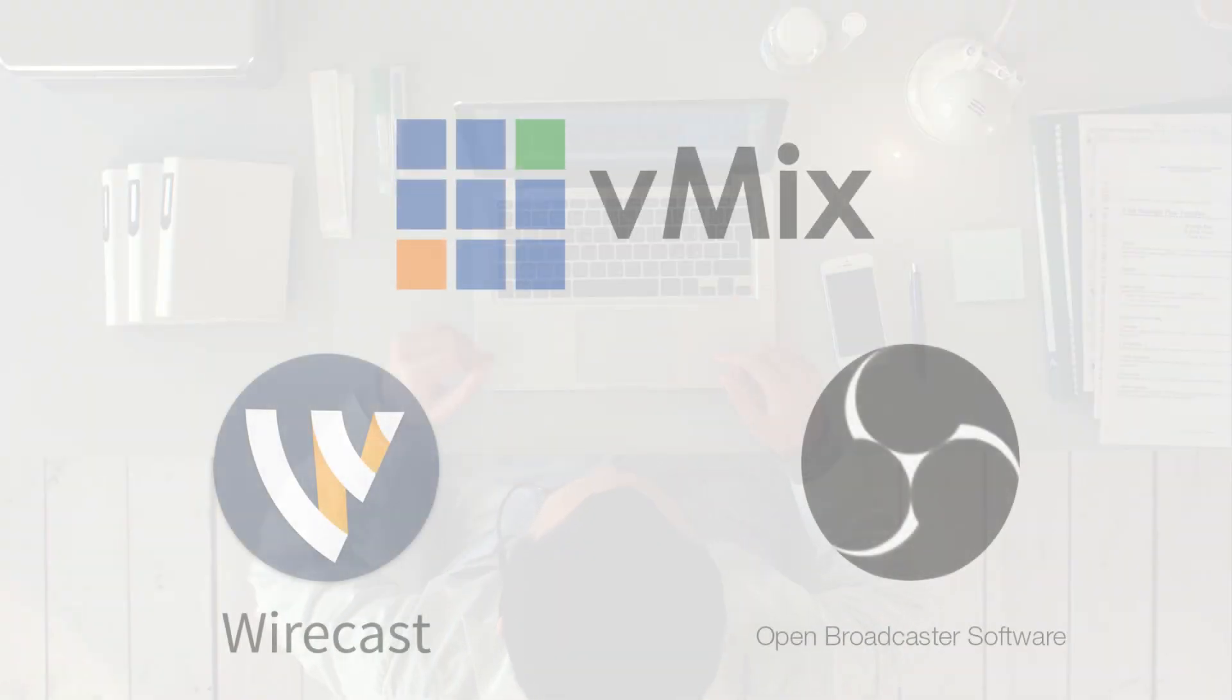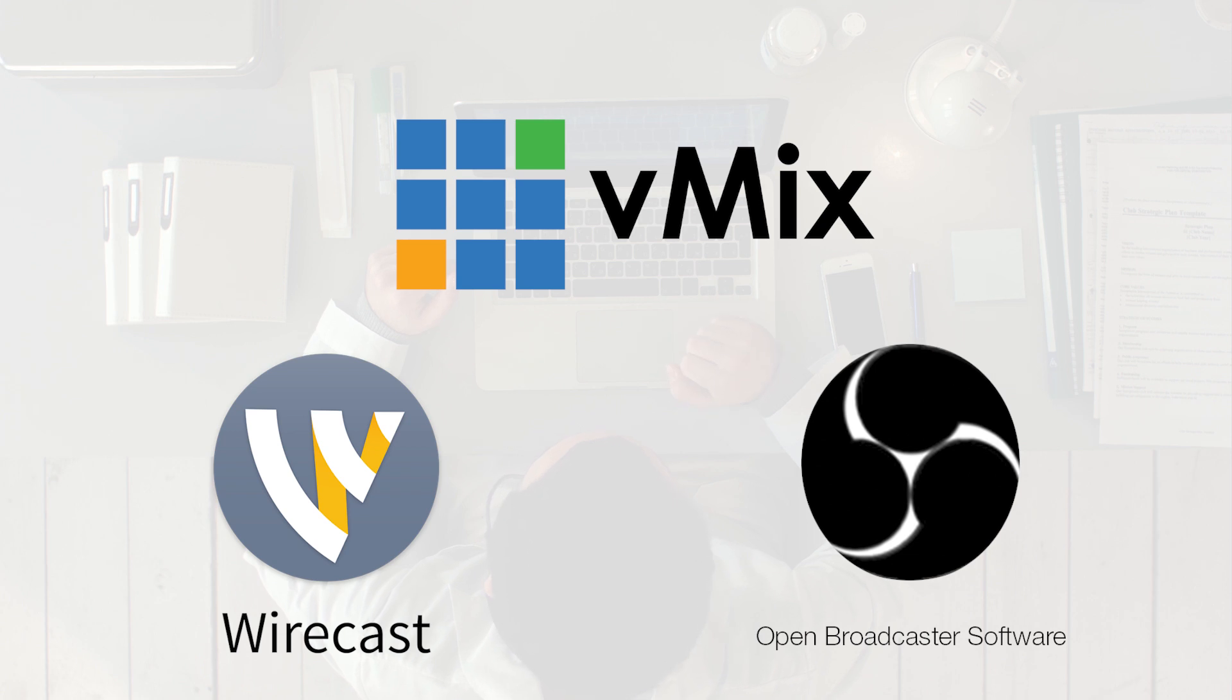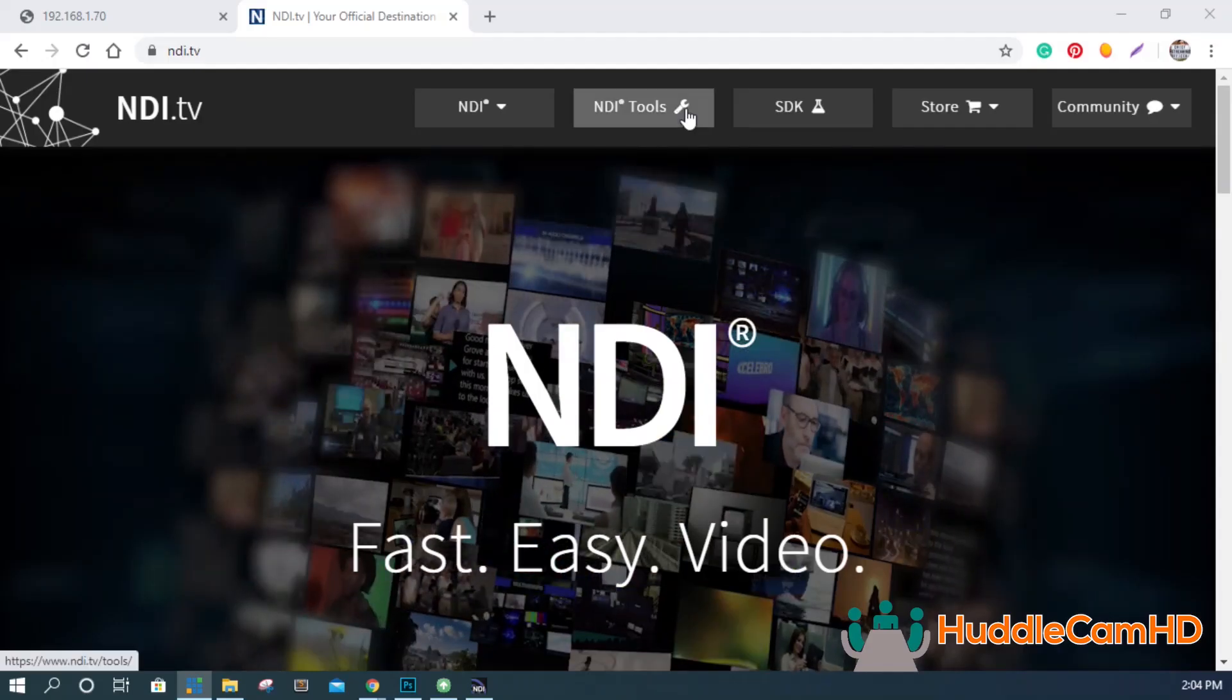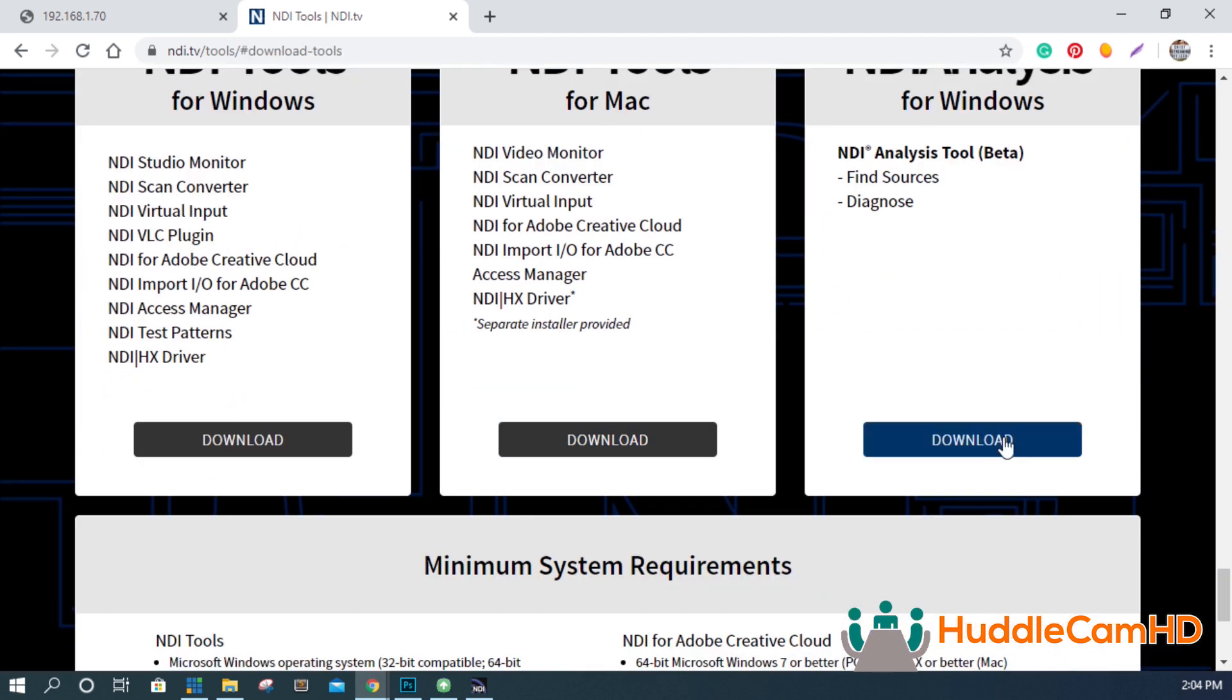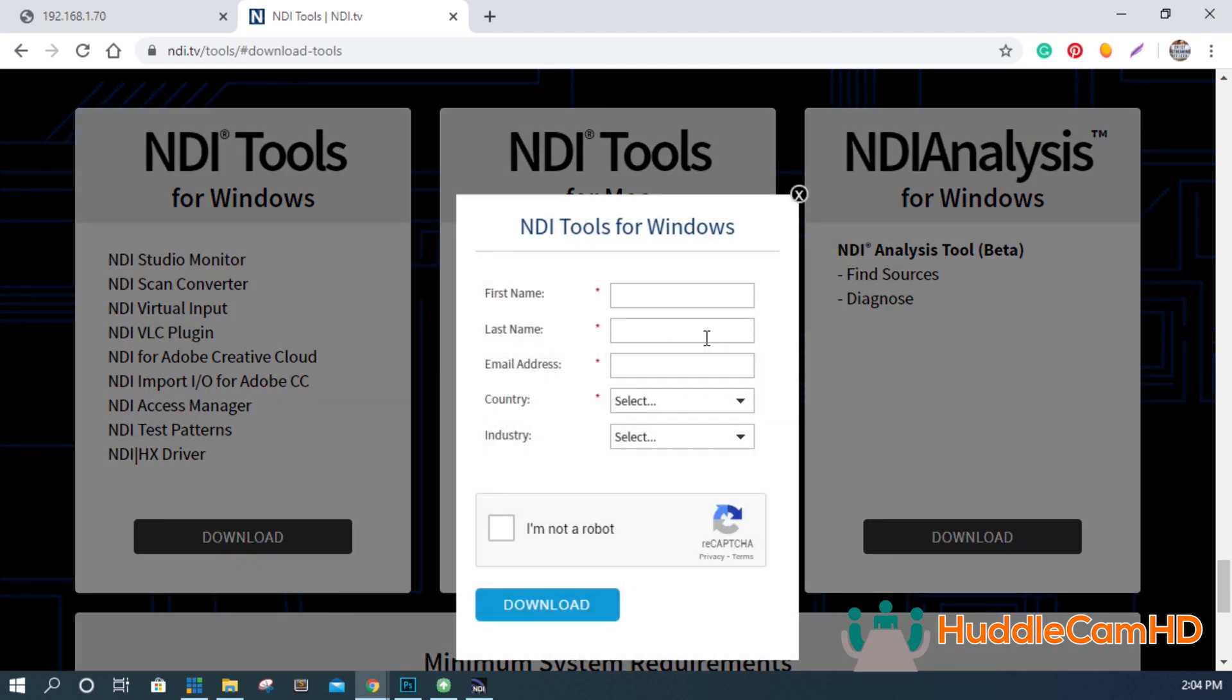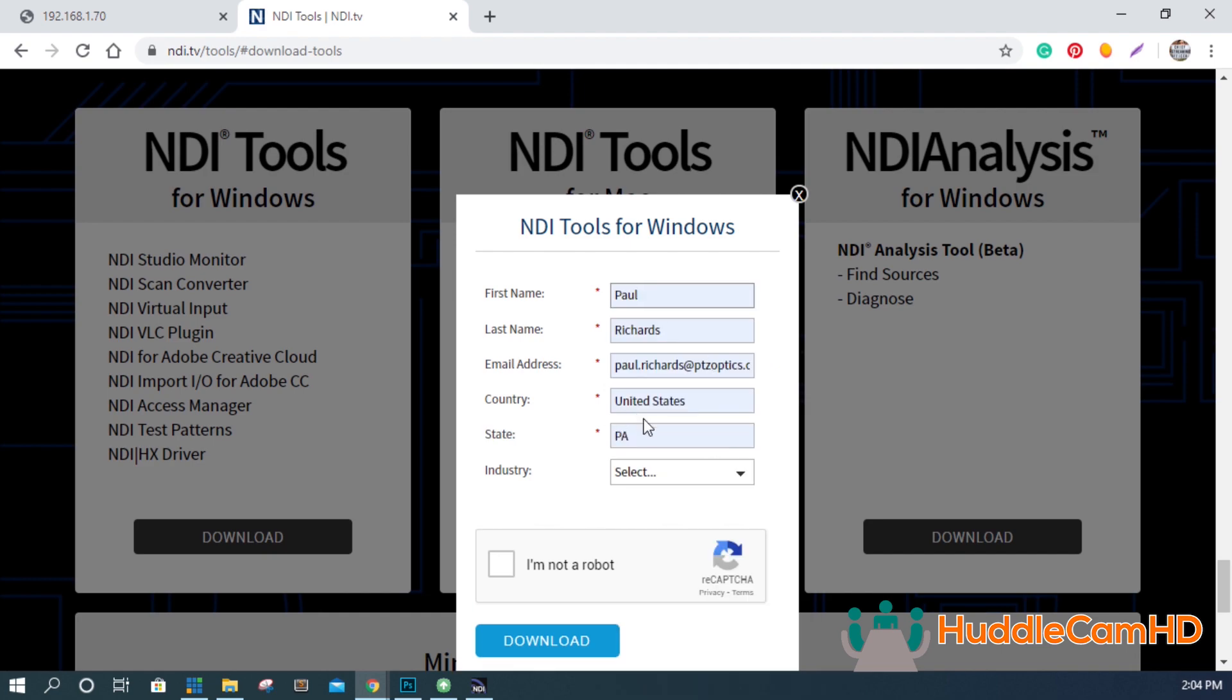It's now time to start to use your camera with a video conferencing, production, or recording software application. Start by downloading the latest version of NDI Tools for your Mac or PC computer, available at NDI.tv. This set of tools is constantly being improved and new tools are being added all the time.